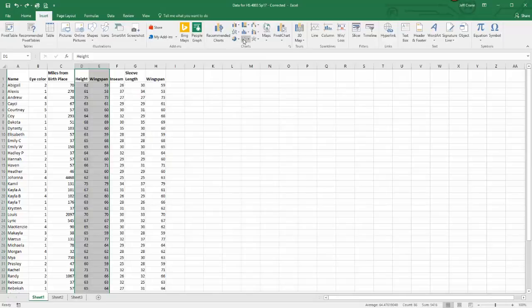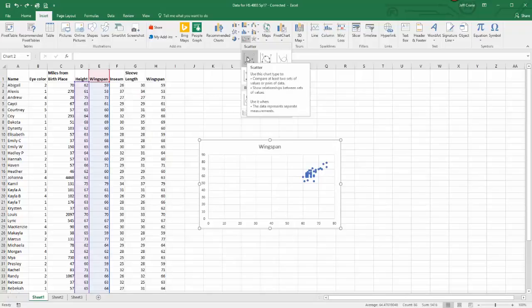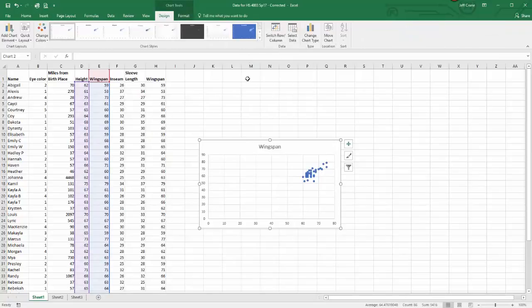Select from chart, scatterplot. I'm just picking this first one, and there I have it.